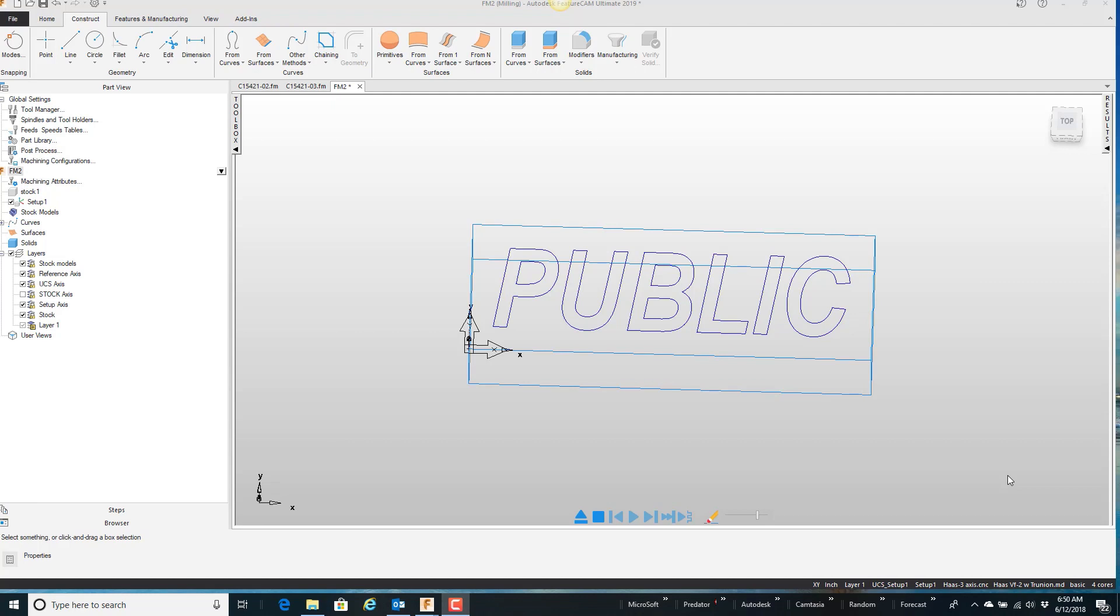So here I have a curve on the screen, and when I say curve, I selected it and it highlights everything at one time. And this came from the text inside of Feature Cam.